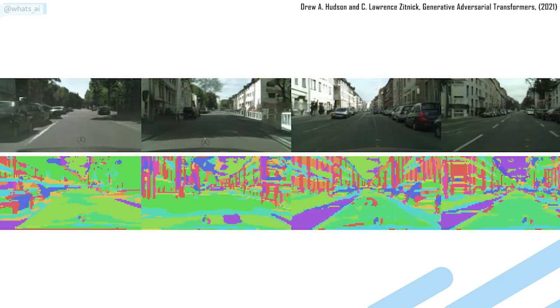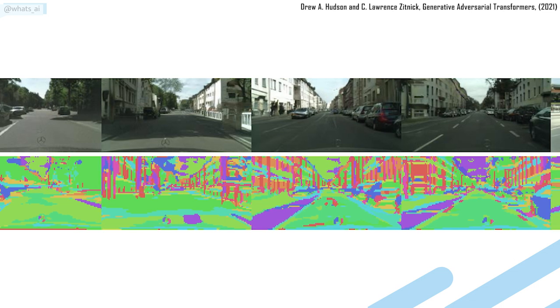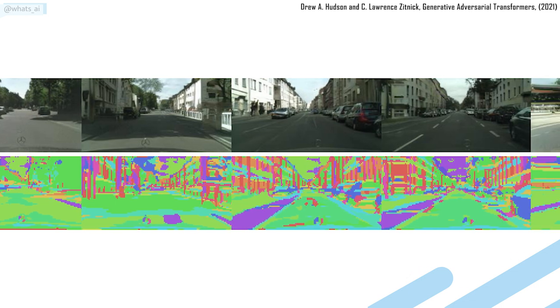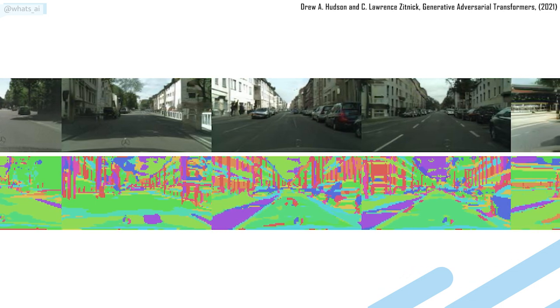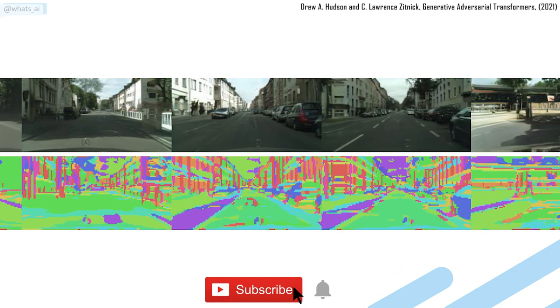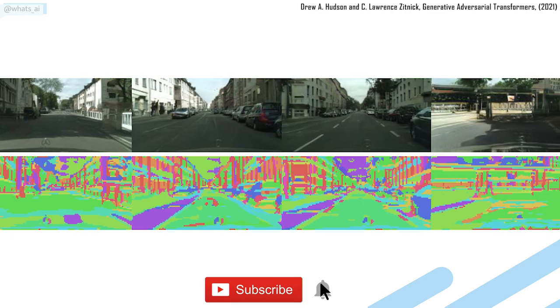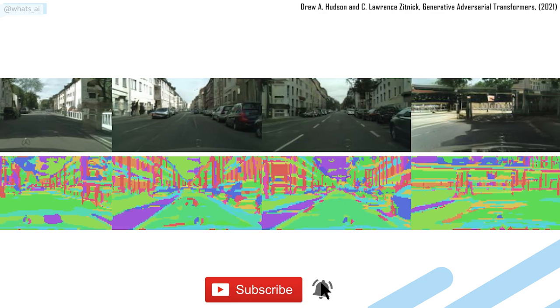This is What's AI, and I share artificial intelligence news every week. If you are new to the channel and would like to stay up to date, please consider subscribing to not miss any further news.